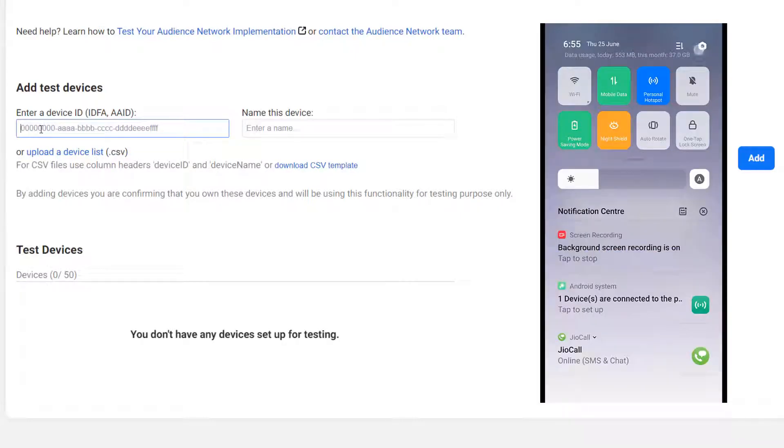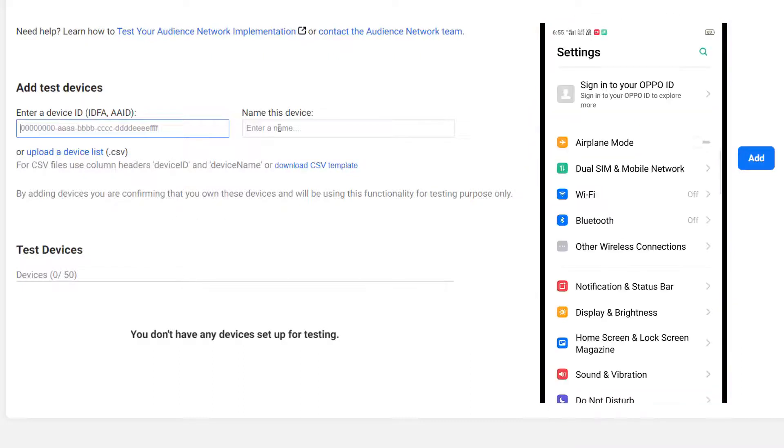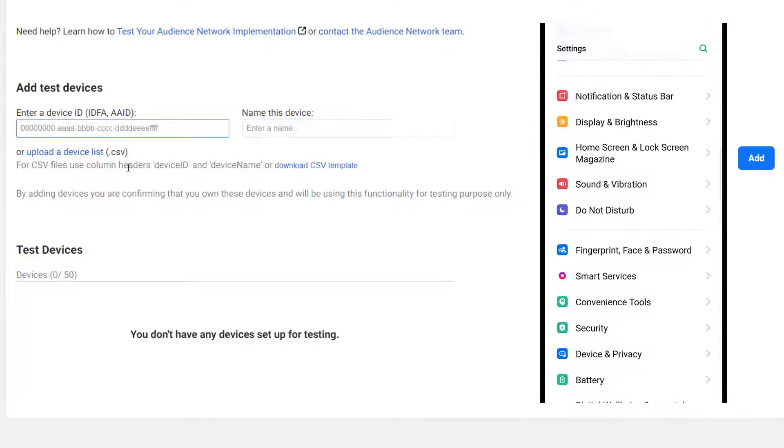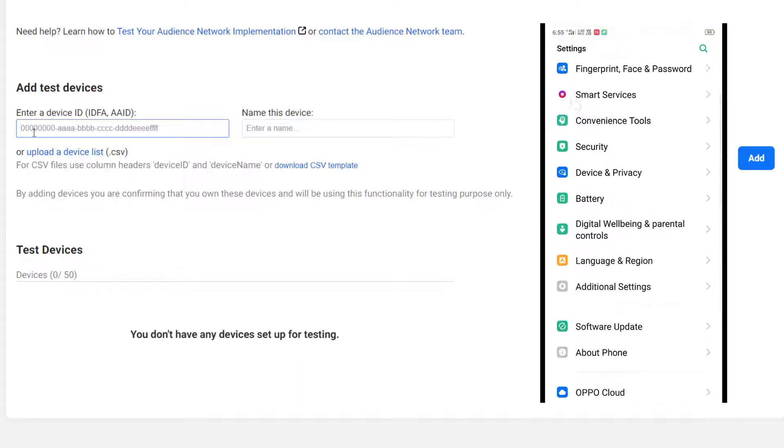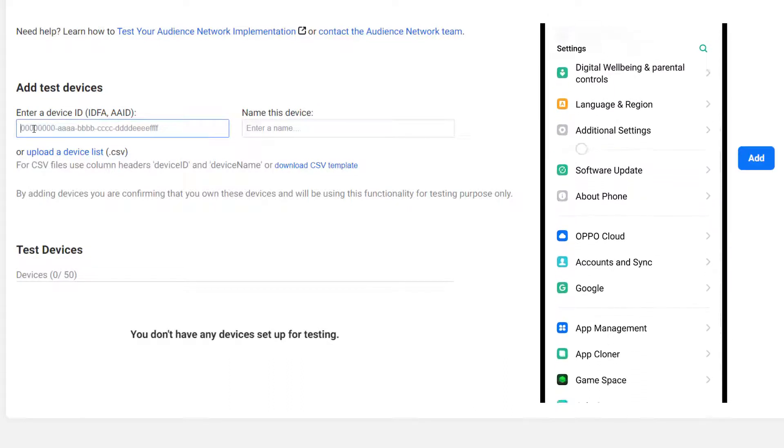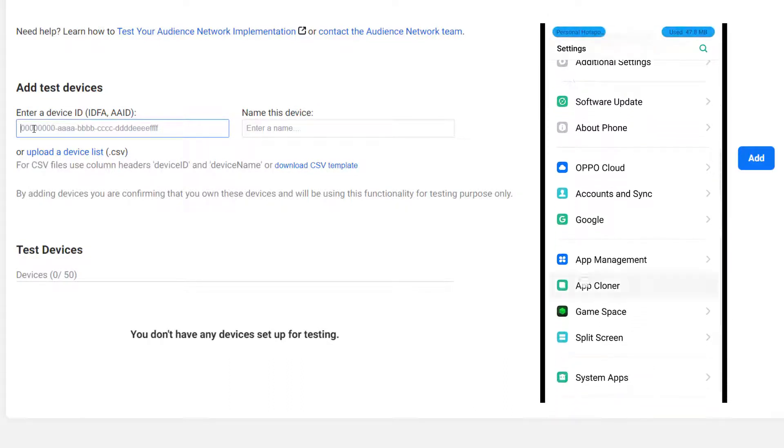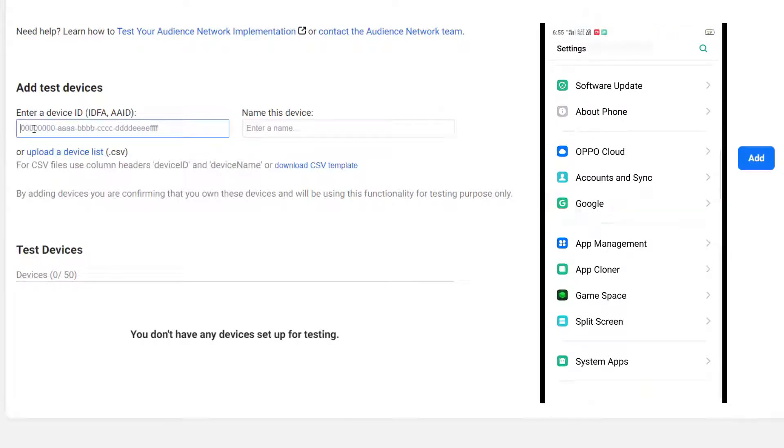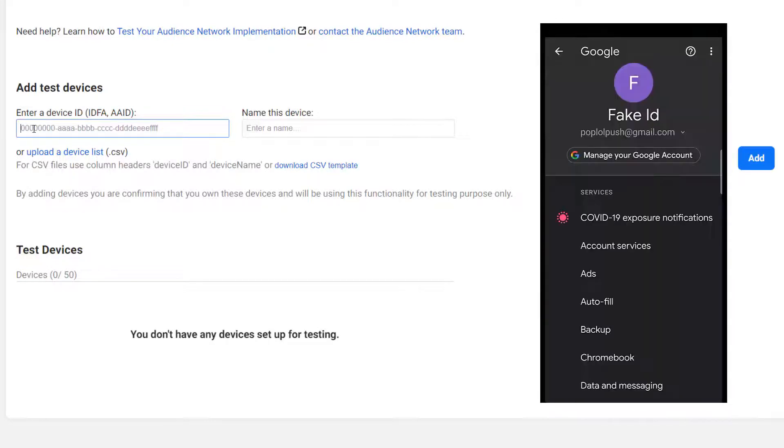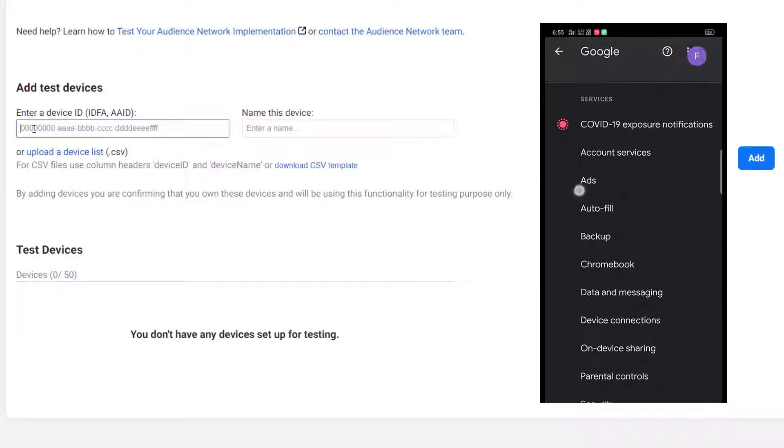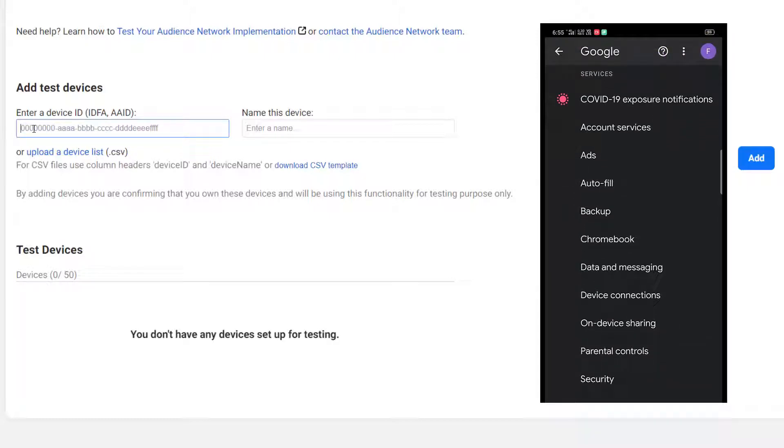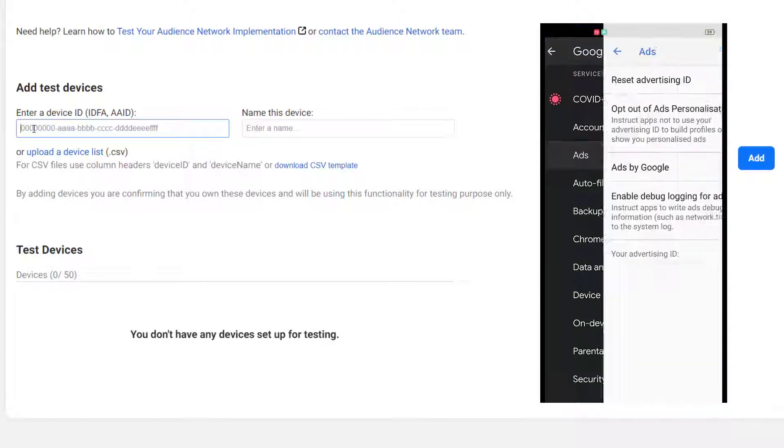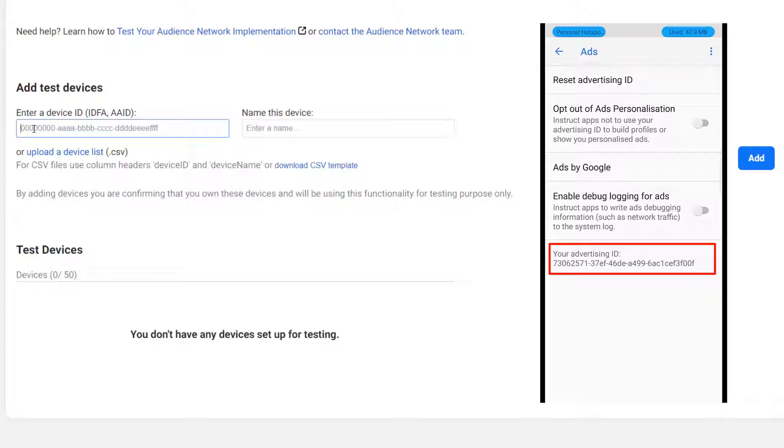Open your mobile settings. Find one option named Google. Here you will find ads option. So click on that ads option.